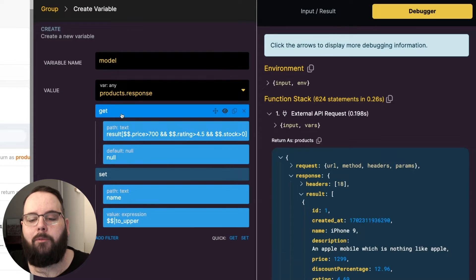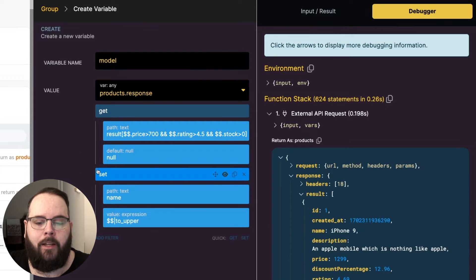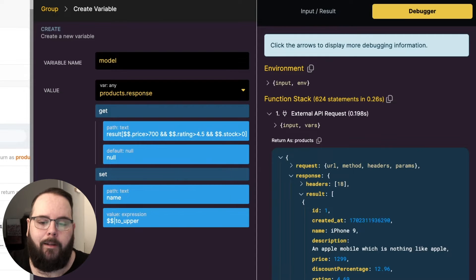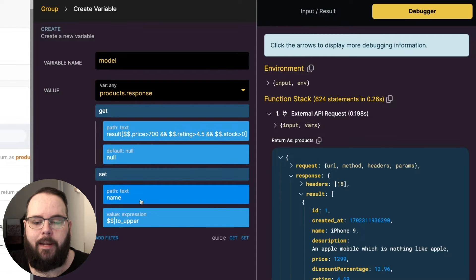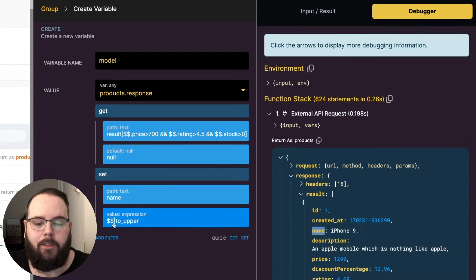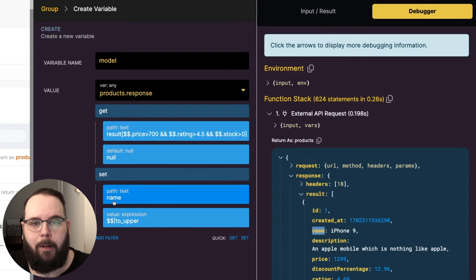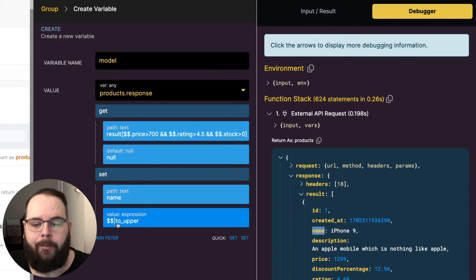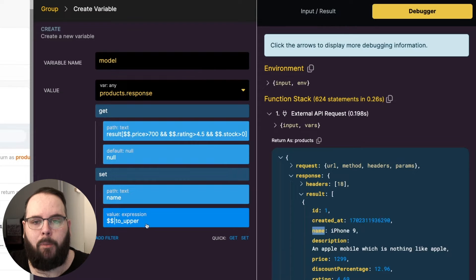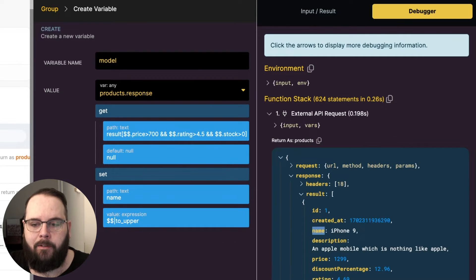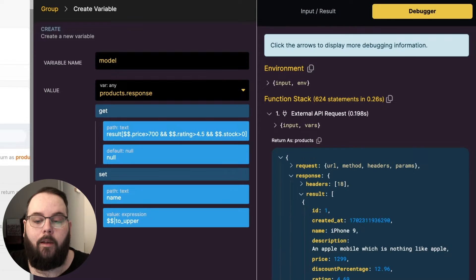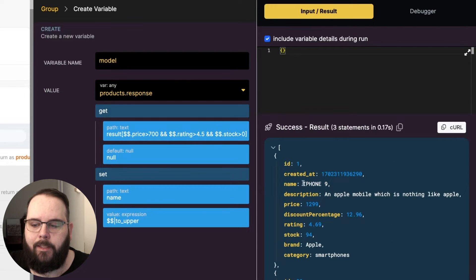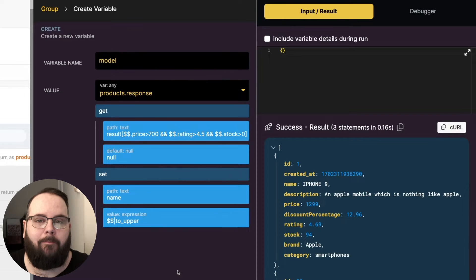Once we've retrieved our data we can begin using the set filters with expressions to manipulate the data. So in this case we are just taking the name of the product. Our expression starts with two dollar signs and that represents the current name that we are iterating through. We have a pipe character and then the to_upper filter applied here. So we are taking the name and we are applying that filter to it. So now when we run this we can see in our result that those names are now capitalized.